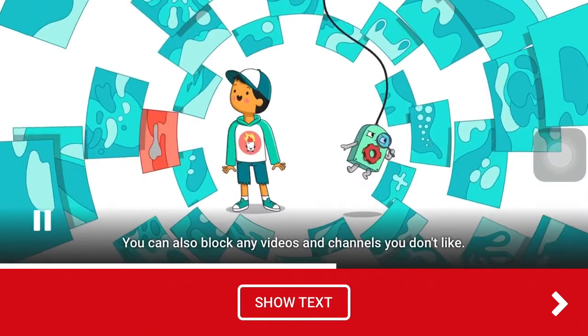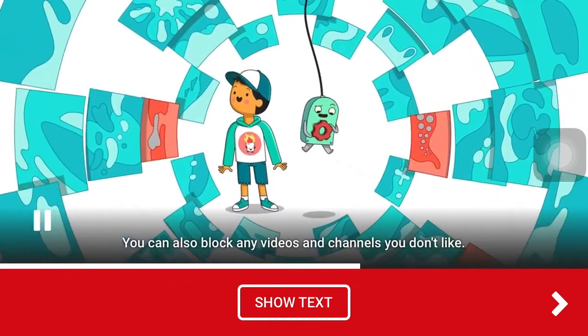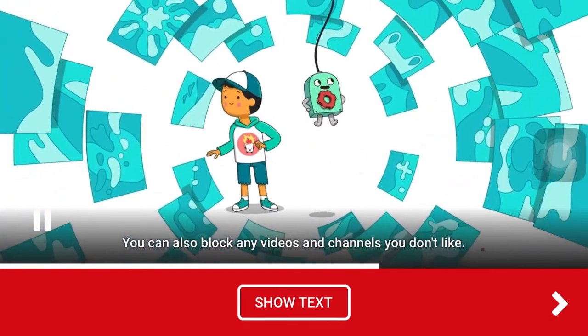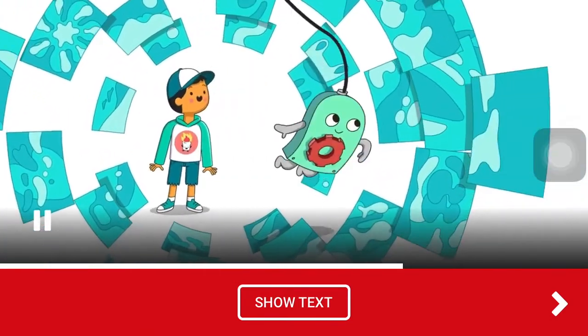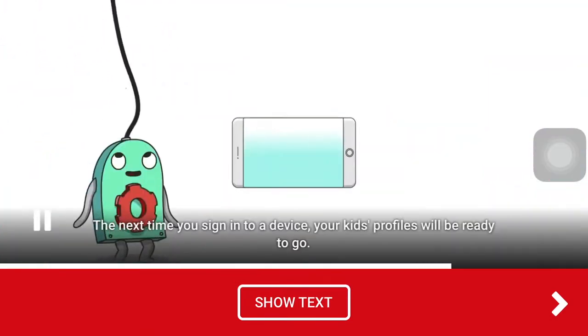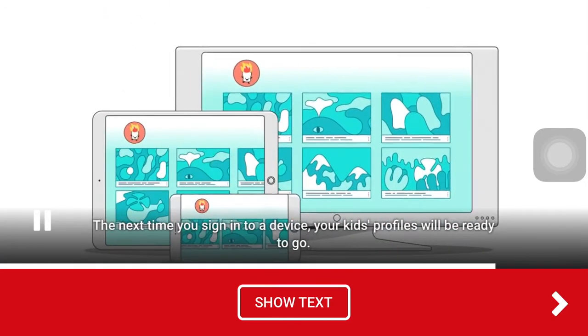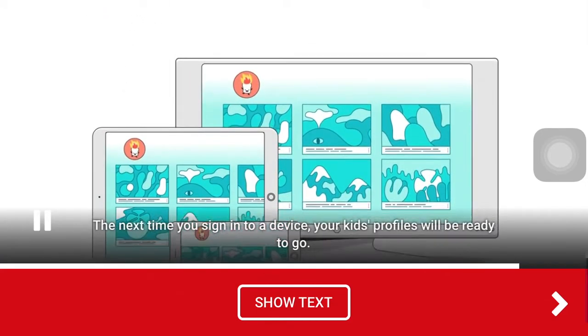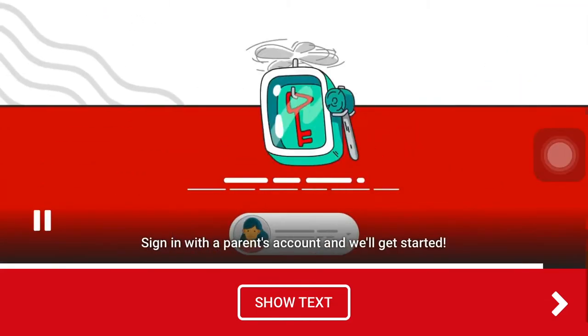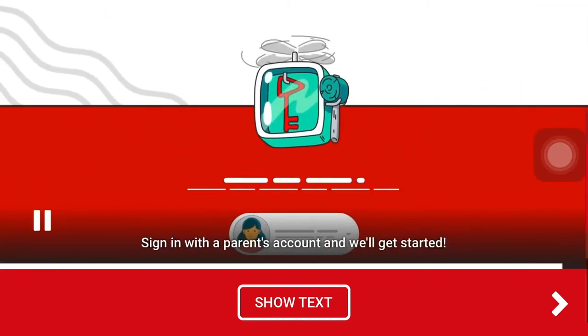You can also block any videos and channels you don't like. The next time you sign in to a device, your kid's profiles will be ready to go. Sign in with a parent's account and we'll get started.